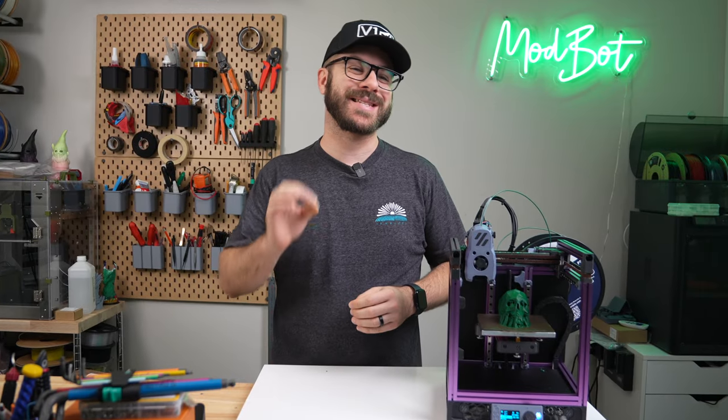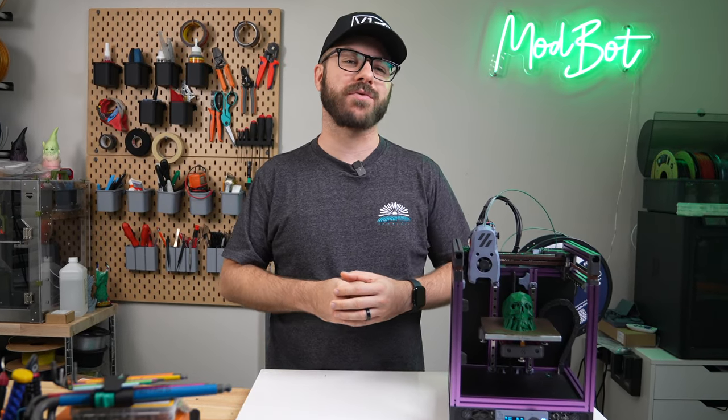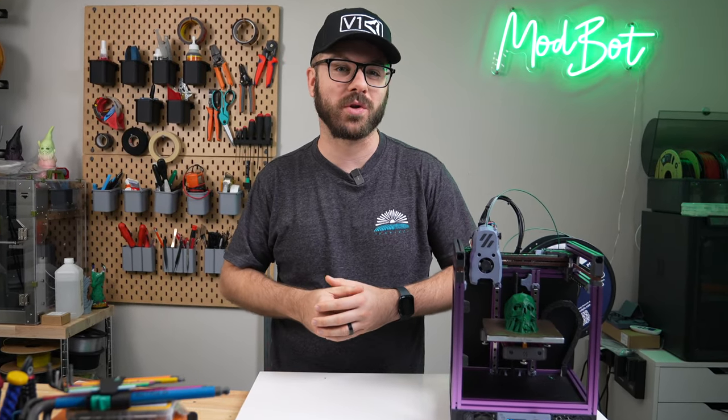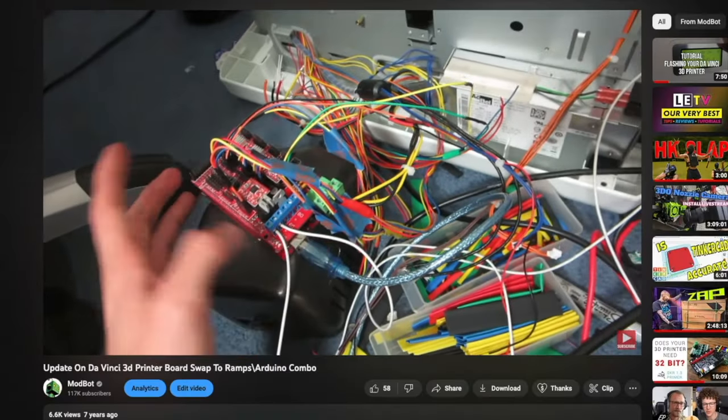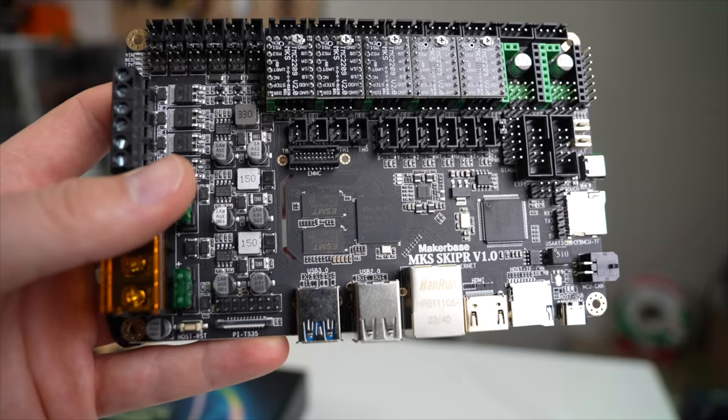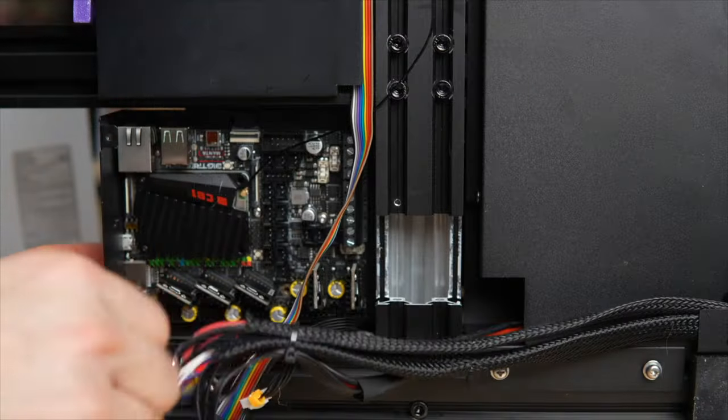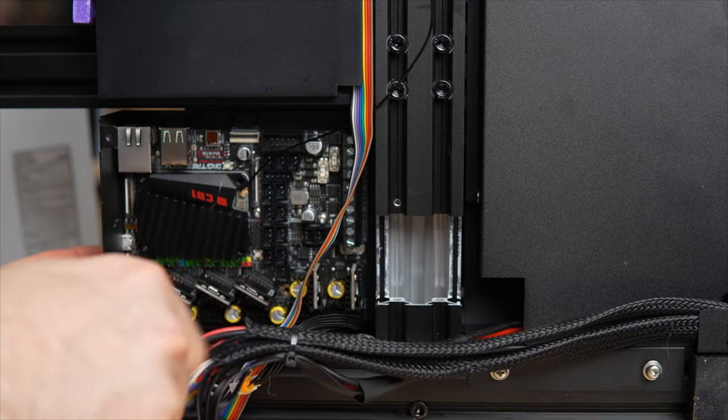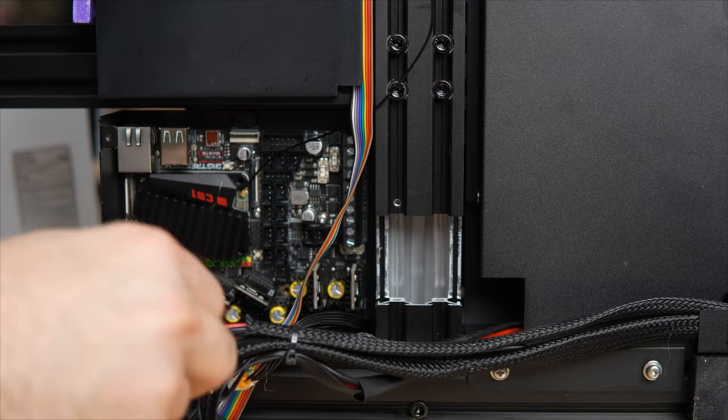Over the years we have seen and covered the evolution of 3D printer controllers. What was once fairly generic is now often built for a firmware's requirements or a certain footprint to make for easier swapping.